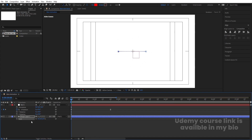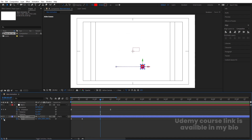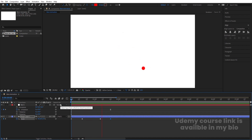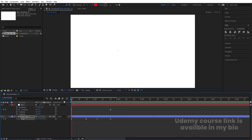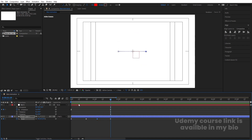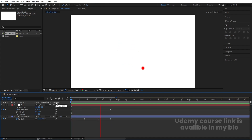Press S for scale. Initially set the scale to zero and create a keyframe. Move forward and set the scale to 100. Then go further along the timeline, create a keyframe, go to the end, and set scale back to zero. You can also slightly reposition the layer — whichever looks best to you.